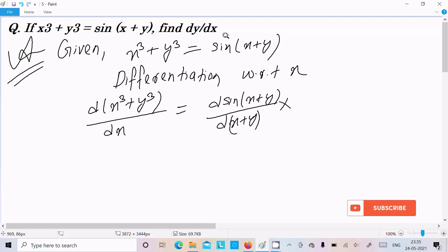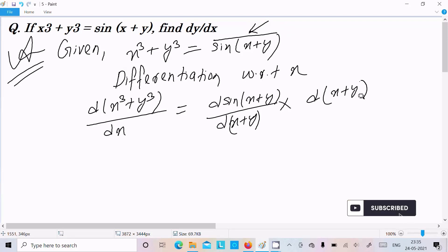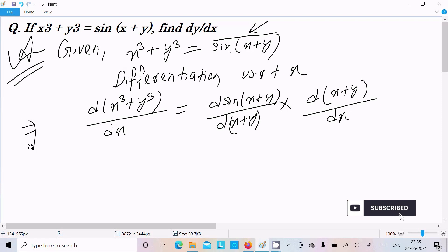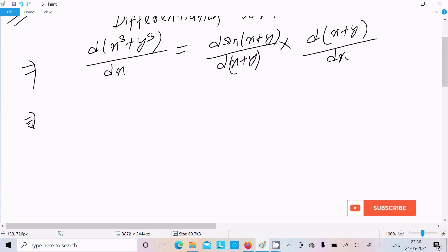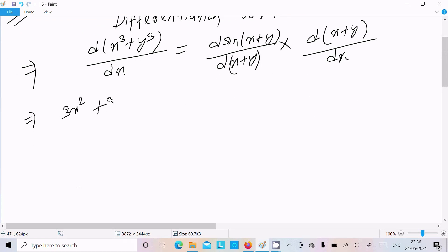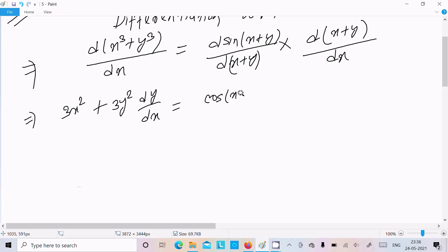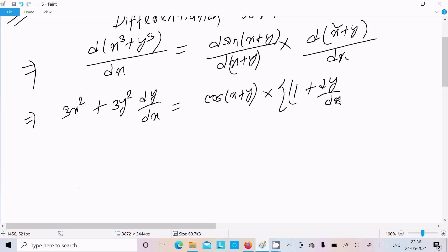First, sin differentiation — next is for the bracket, so d(x plus y). Inside, x is there. The x^3 differentiation is 3x^2, and the y^3 differentiation is 3y^2, thereafter include dy/dx. The sin differentiation gives cos(x plus y), thereafter x differentiation is 1, next y differentiation is dy/dx.